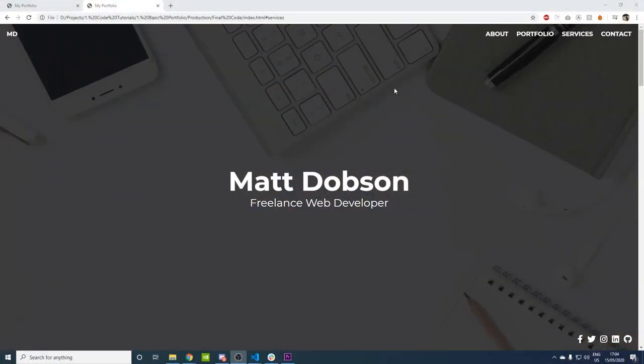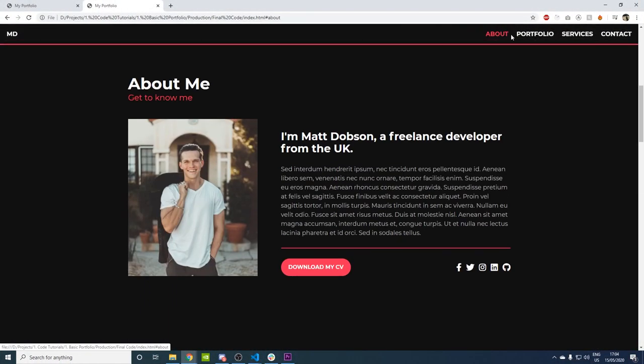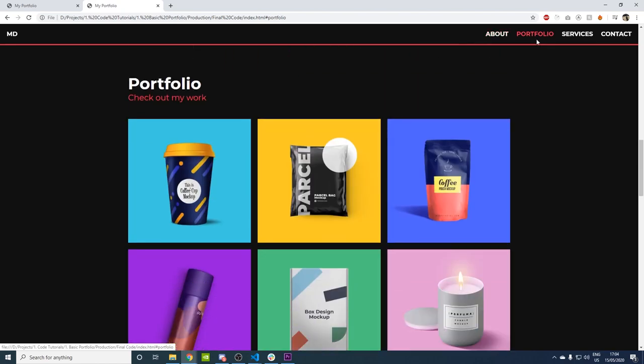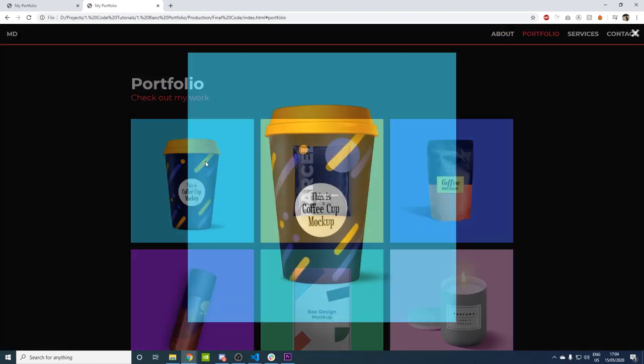Hi guys, how's it going? I'm Matt the Dev and in this basic tutorial series we'll be covering HTML5 and CSS3 basics by building a nice responsive portfolio. The portfolio will have an about section, a portfolio section, a services section, a contact section — it's all fully responsive and will work brilliantly on mobiles.